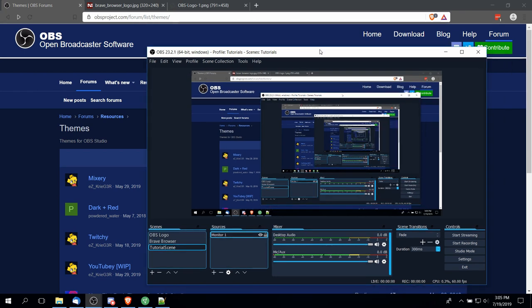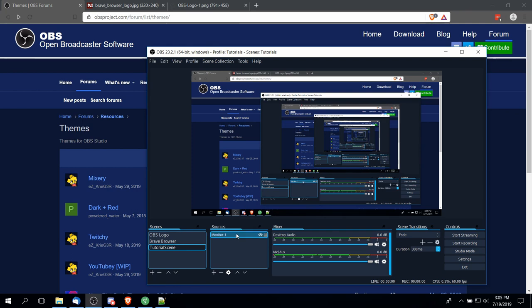Now just because the display capture by default captures everything on your screen, that doesn't mean you can't crop away things.